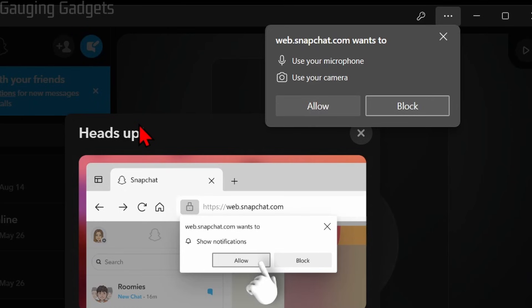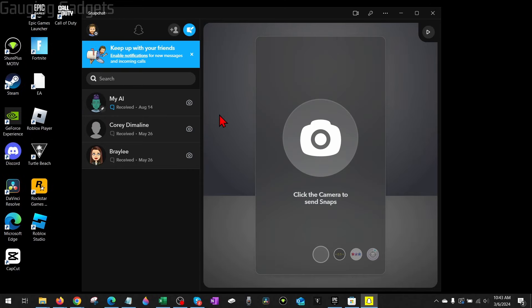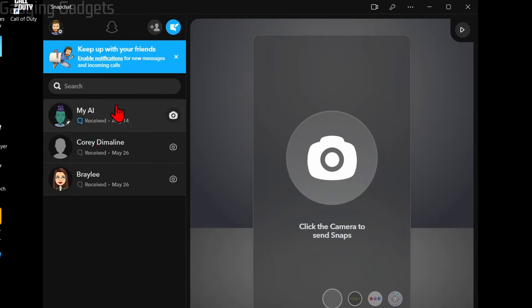Maybe to create snaps or different things like that. If you want to get notifications, go ahead and select 'Enable Notifications'. Now that we're logged into Snapchat and it's opened up, we can send messages to anyone in our chat.